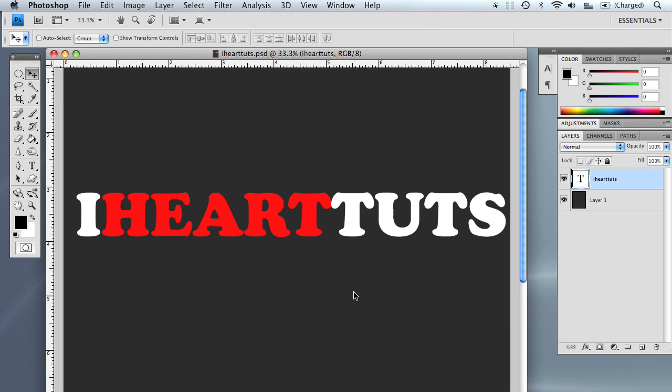Hi and thanks for watching iHeartTuts. Today we are going to be talking about how to remove blemishes and pimples and basically any flaws that you see on your face or on your skin.